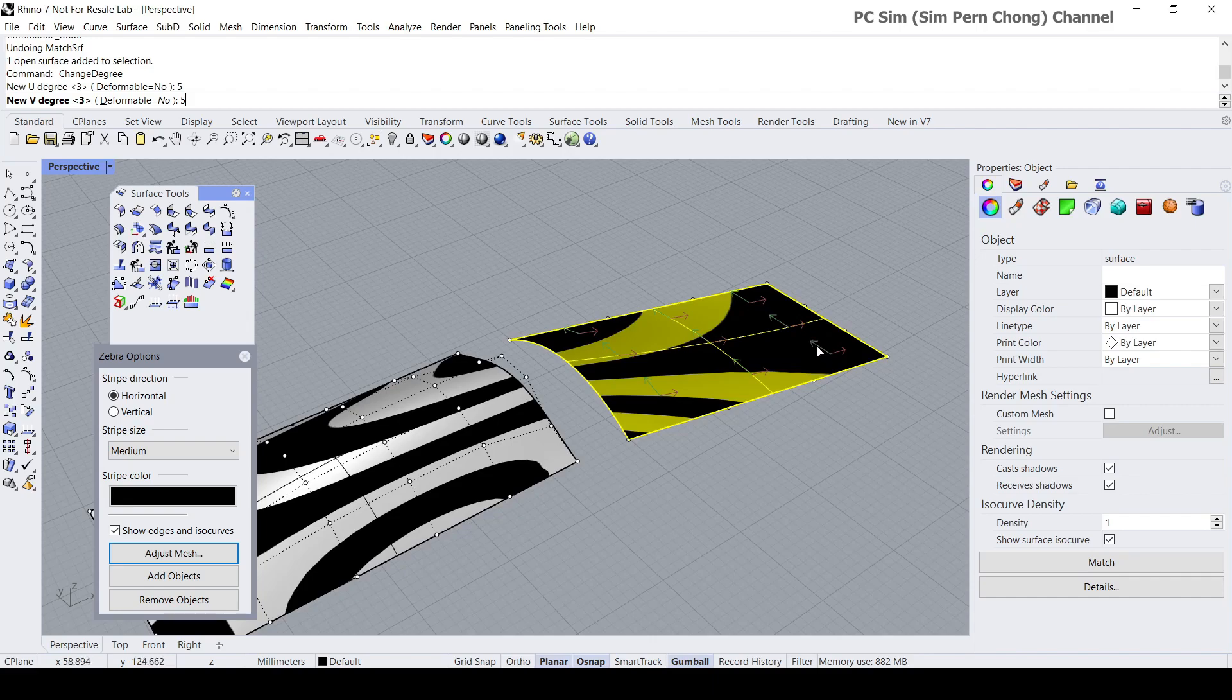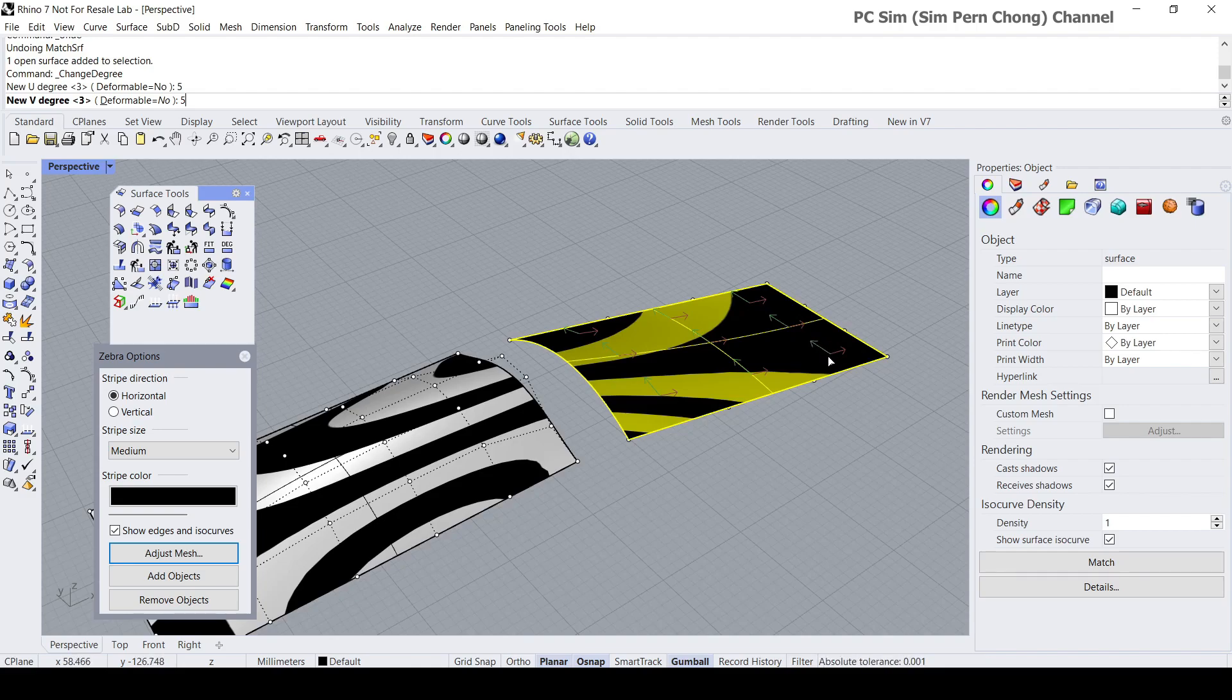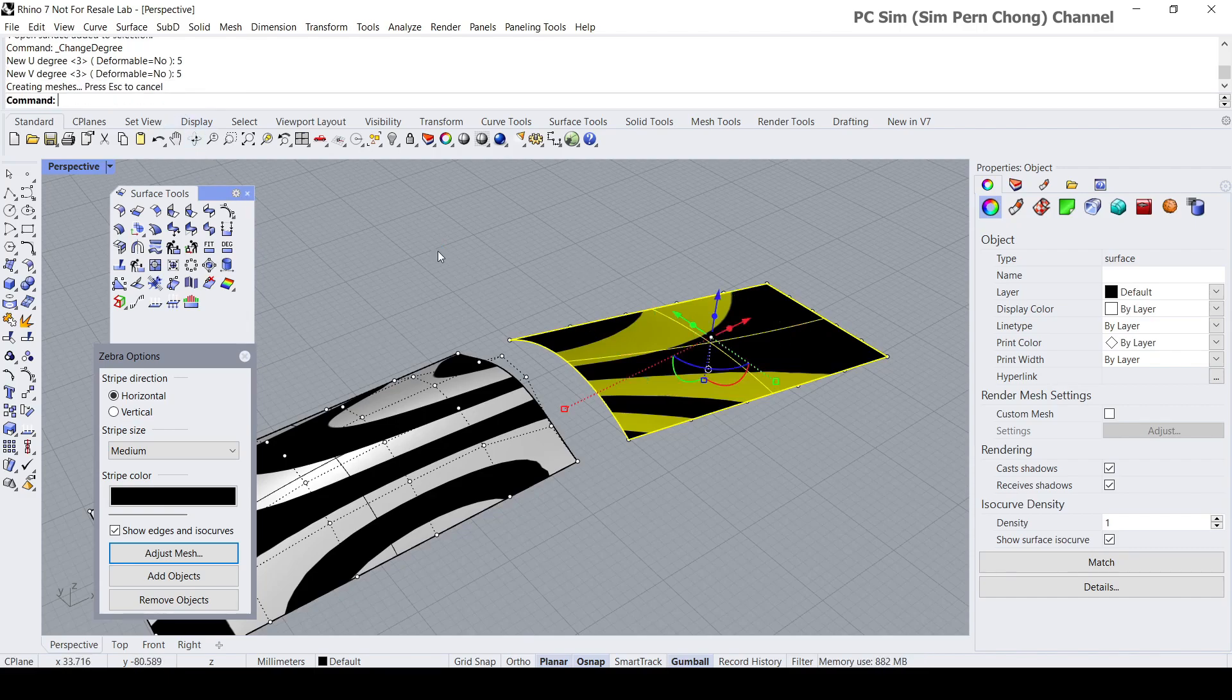Very importantly, the direction denoted by the green arrow, which is the v, have to be set to five. I'm going to set both to five. Press enter and then let's match it.